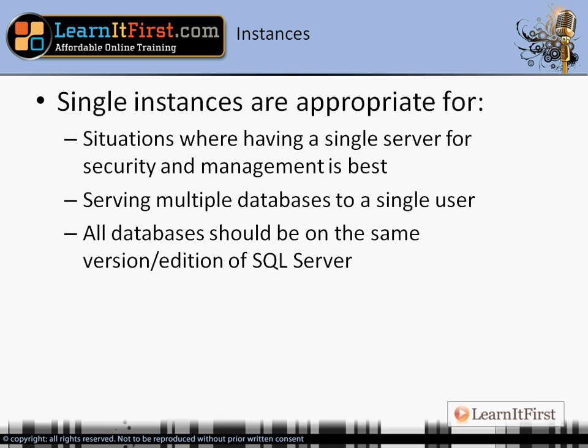If you need all your databases on the same version and edition of SQL Server, a single instance is perfect. For example, if you have one Enterprise Edition and 12 databases you want on the same Enterprise Edition, the same version number, the same service pack, and the same minor and major version numbers — that's exactly what single instance machines are for.